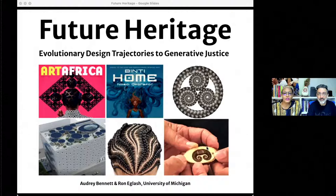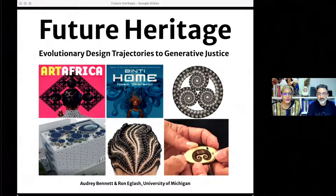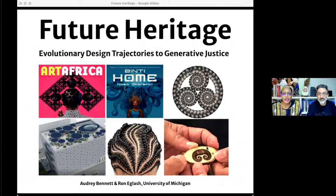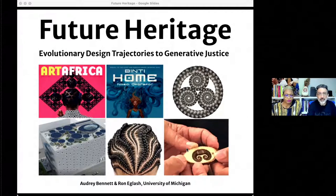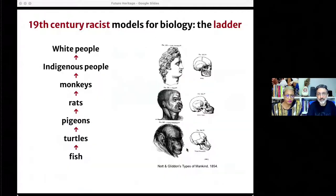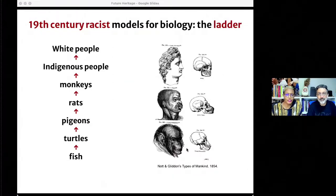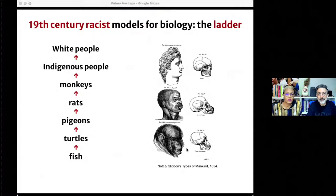Thank you so much for this opportunity. We are honored to be presenting our research at the National AIGA Conference today. I am a graphic design scholar and professor of art and design at the Penny W. Stamp School of Art and Design at the University of Michigan. And I'm a professor in the School of Information also at the University of Michigan. We begin with a look at the 19th century racist models for biology. These assumed that life was arranged as a ladder.